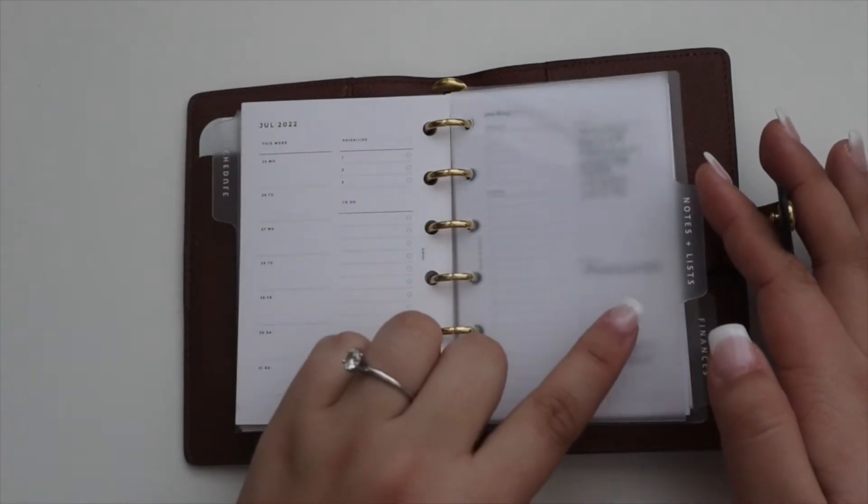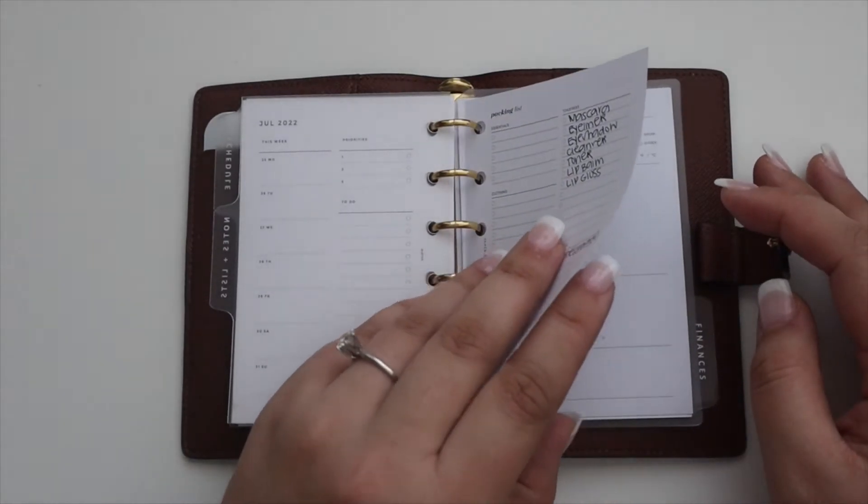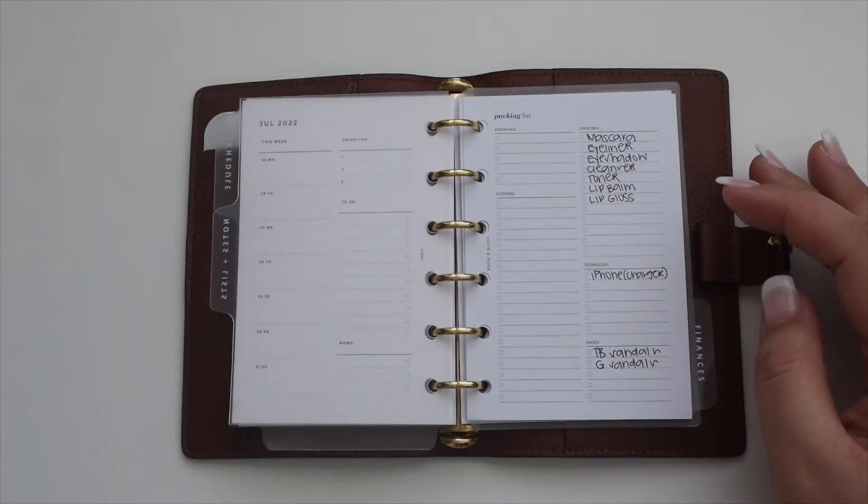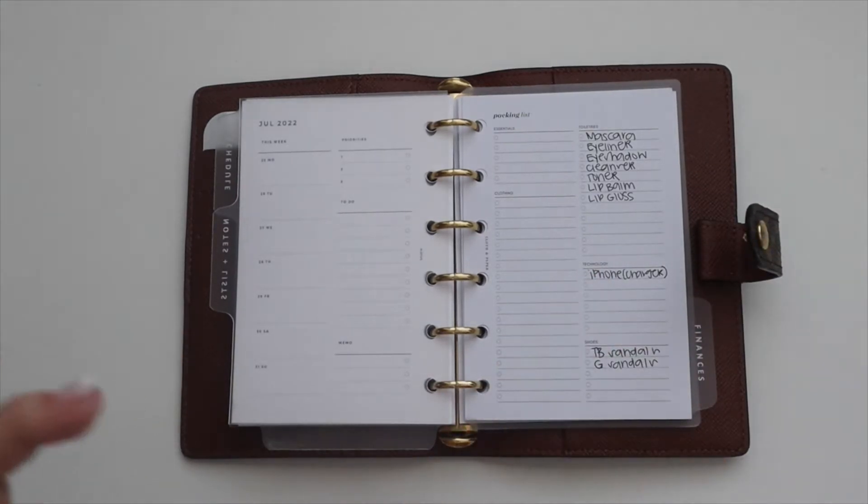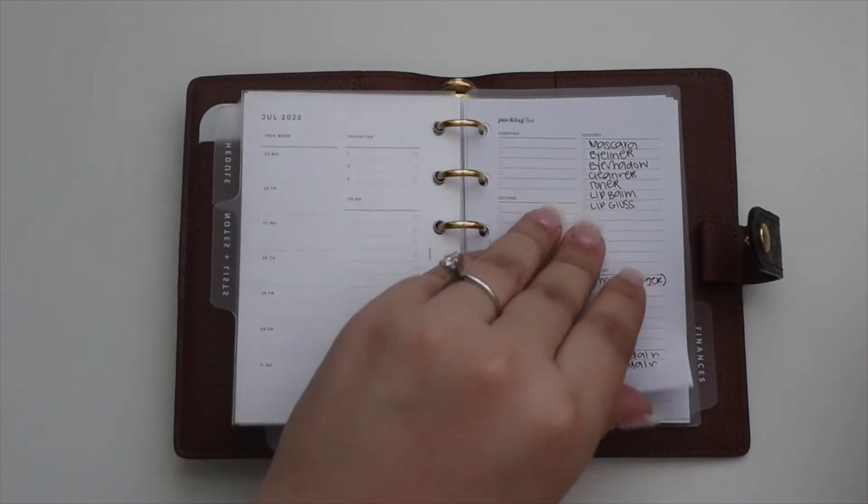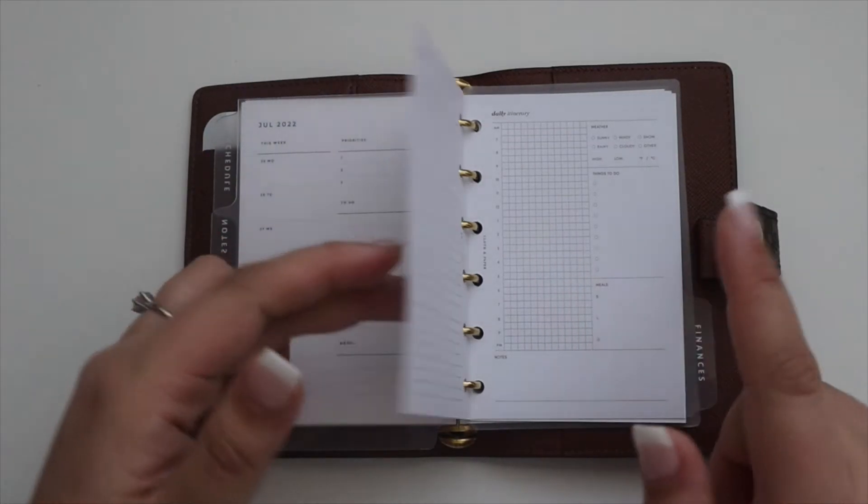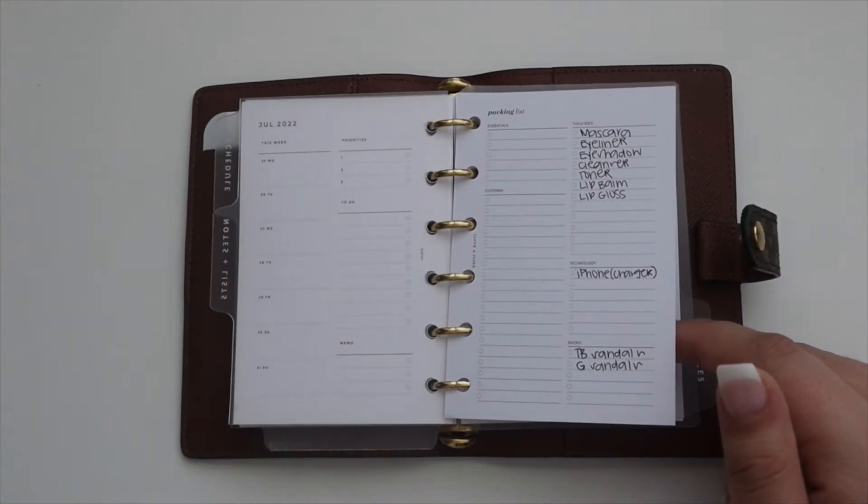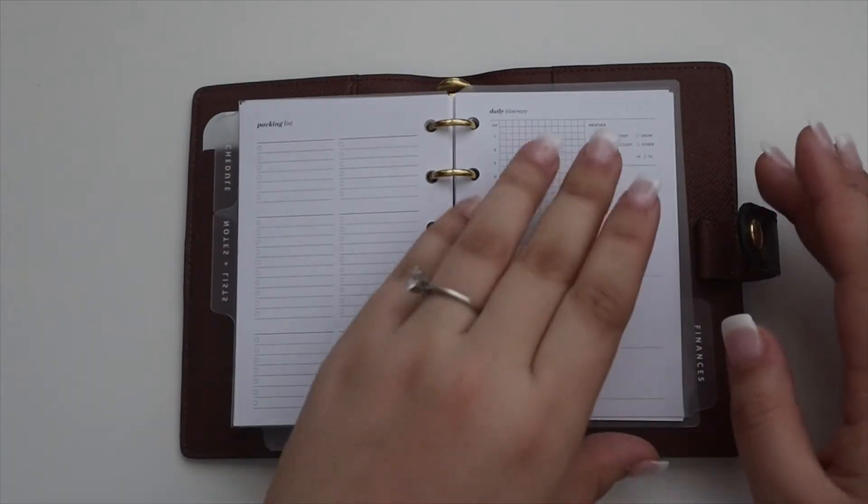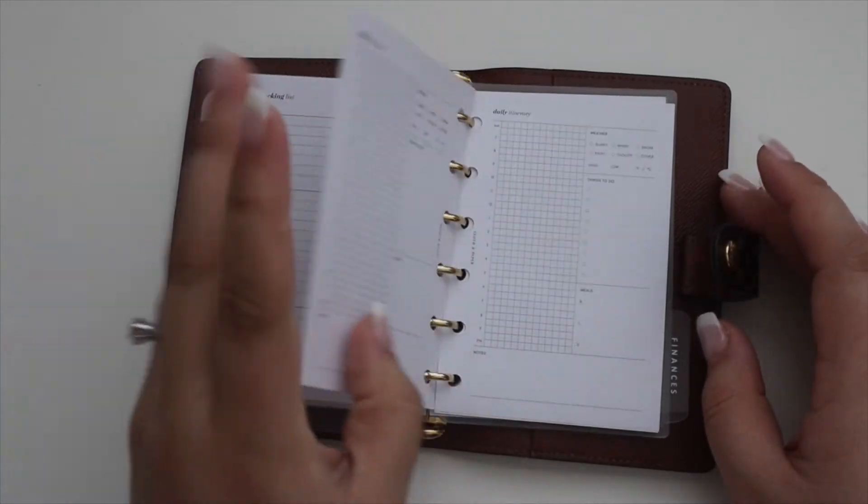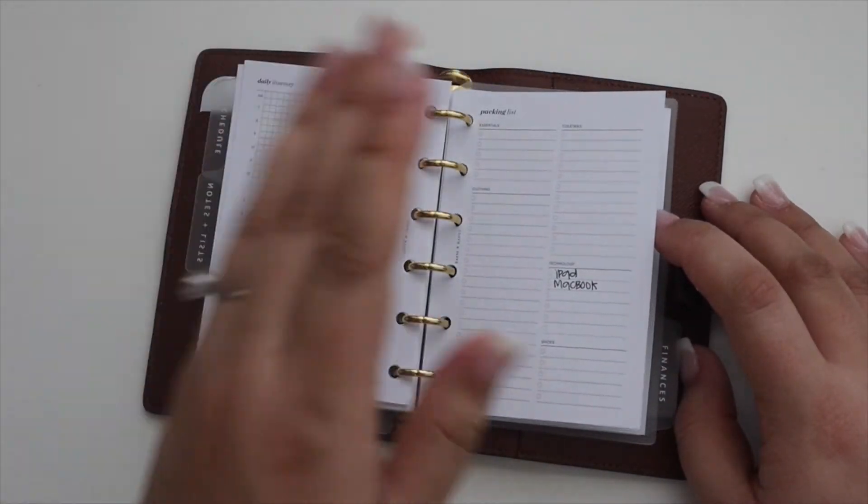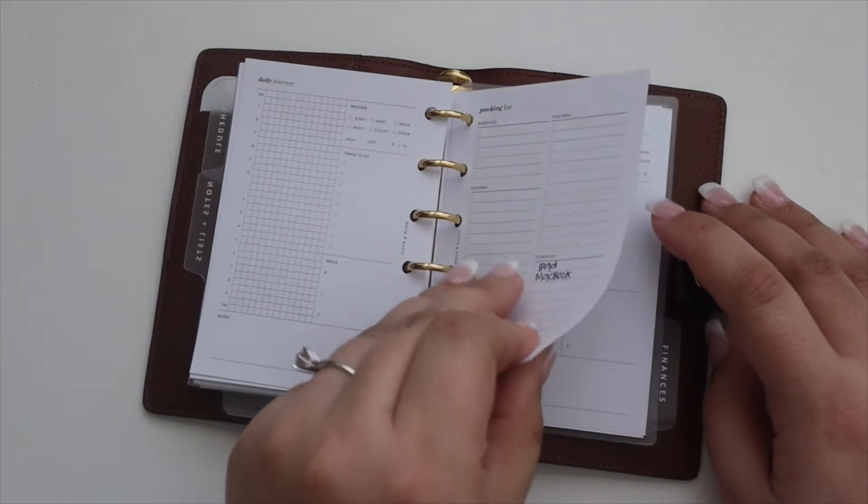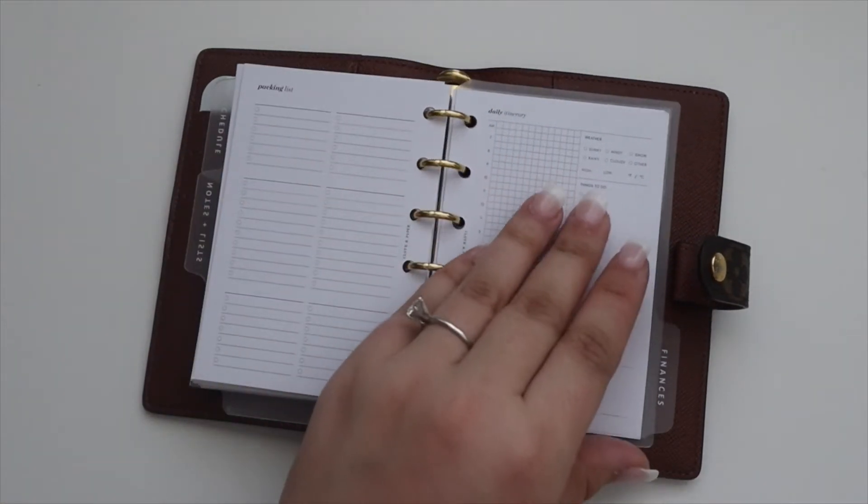The next tab is the Notes and Lists tab. Back here is where I have all of my travel inserts. I'm dividing them up by packing list and then daily itineraries that are from Cloth and Paper. This packing list is for my bachelorette party, and then I have inserts in here for each day. Then I have another packing list. This will be for my residency period for school, and then I have inserts in here for each day.